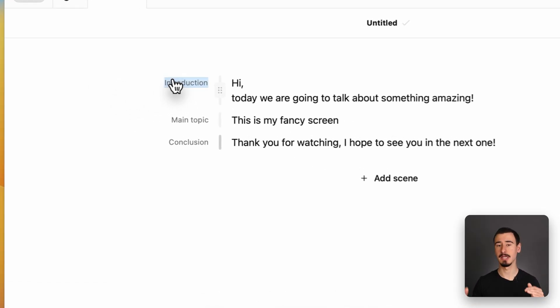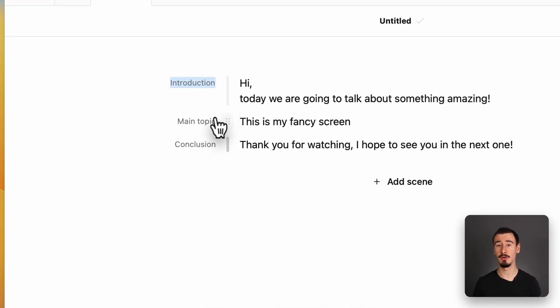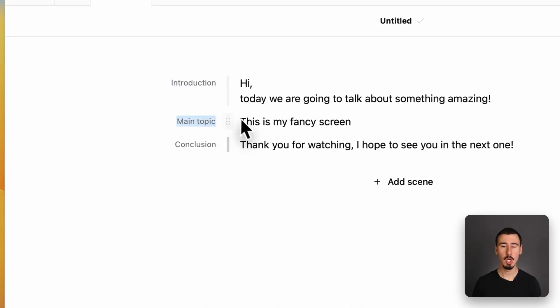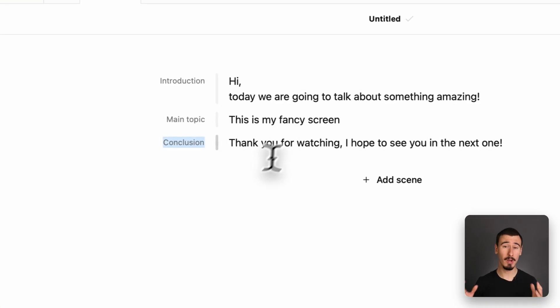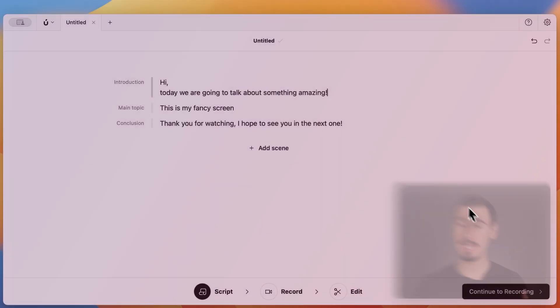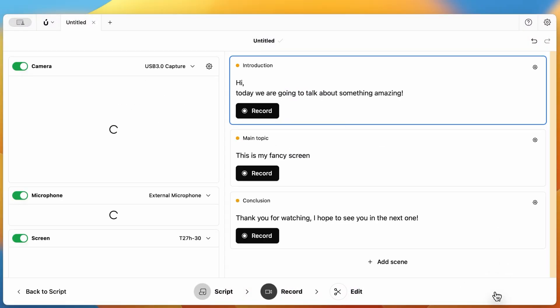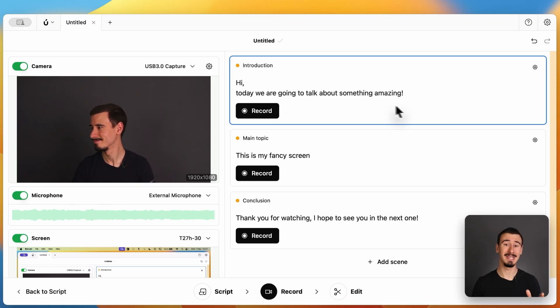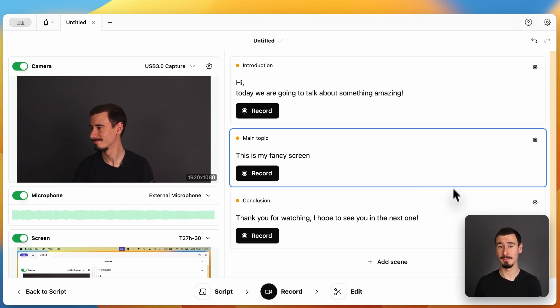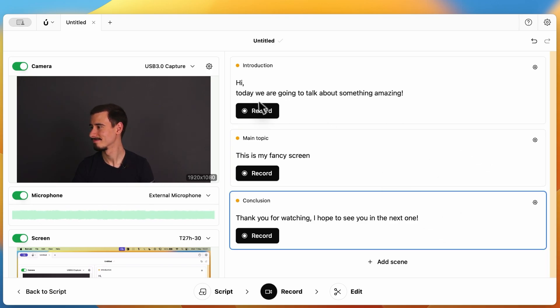As you write, you can break down your video into scenes, which makes the whole recording process way more manageable. Each scene becomes a bite-sized part of your video, and when it's time to record them, Borumi guides you through them one by one.